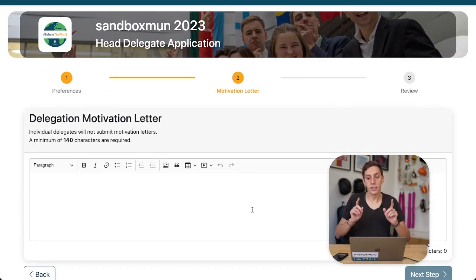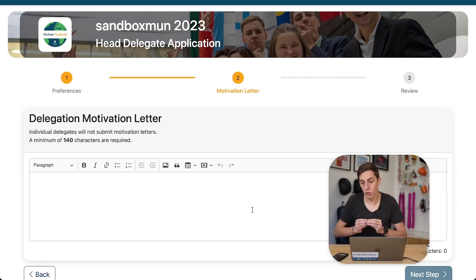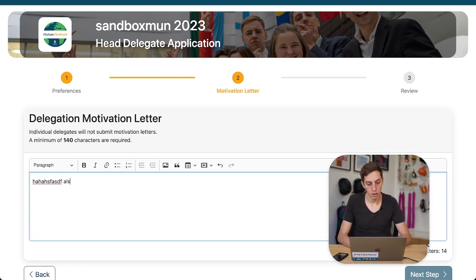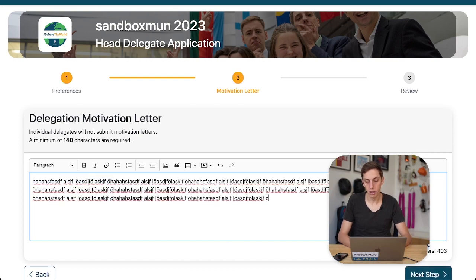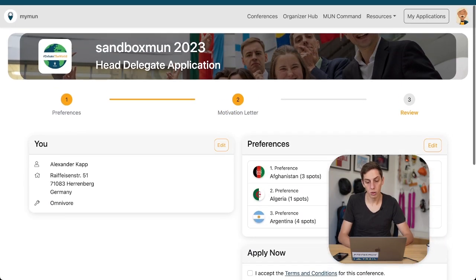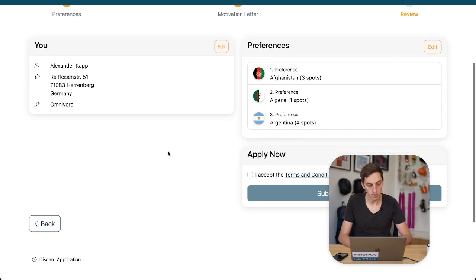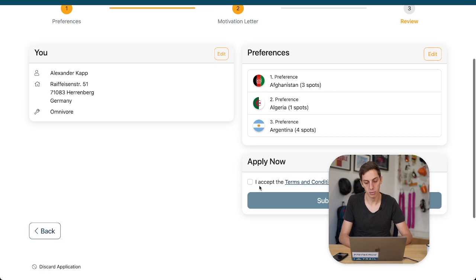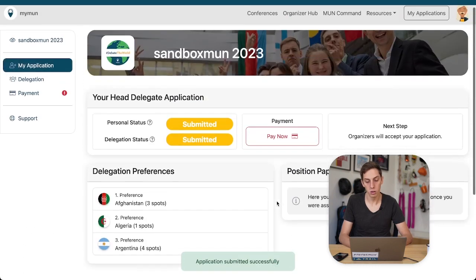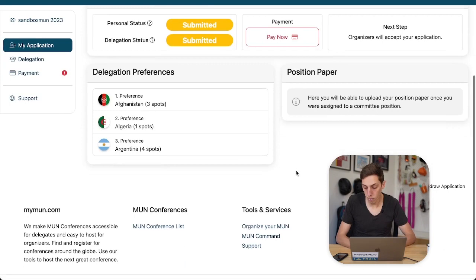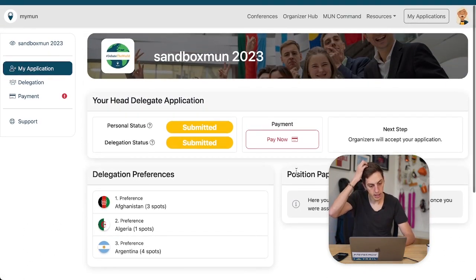Now we have to submit a delegation motivation letter. Note that this is not your personal motivation letter, but just one for the delegation as a whole. This seems like a sensible motivation to go to this conference. We go to our next step, and in review we see the preferences provided for our delegation and our personal information. I accept the terms and conditions and proceed.